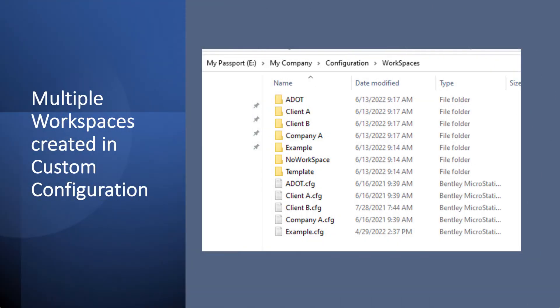Now here, under the configuration folder, under the workspaces, you can have a variety of workspaces all created under here.